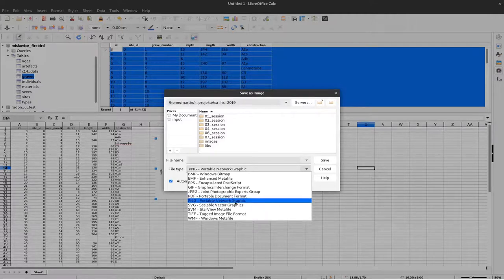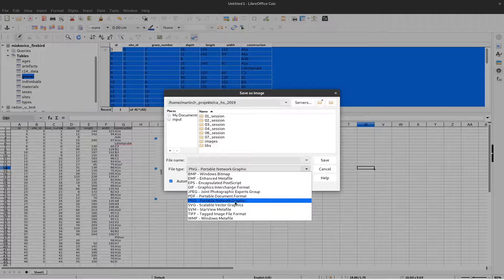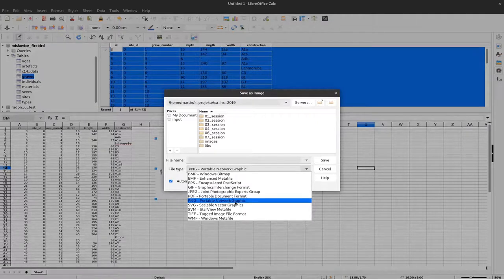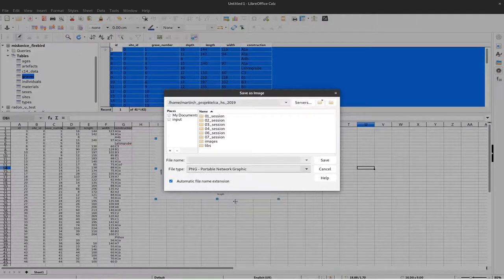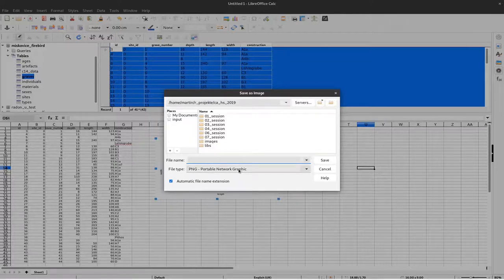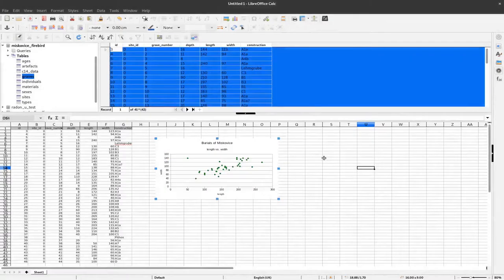While PNG as a raster format might be very good for presentations, I'll name this 'plot one' and save it.